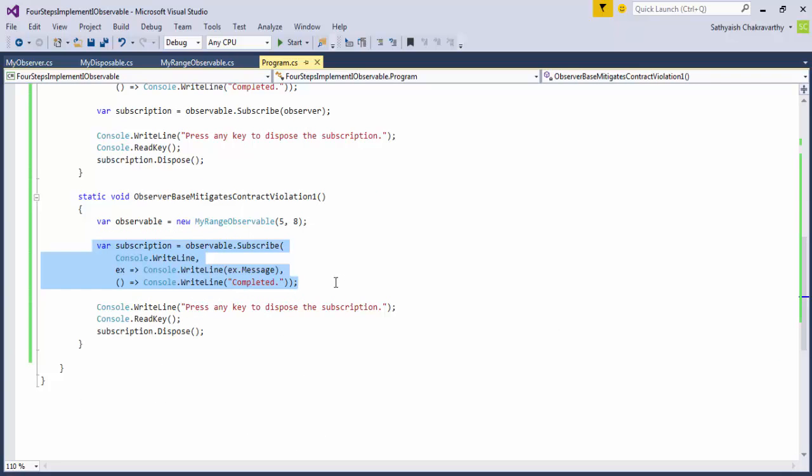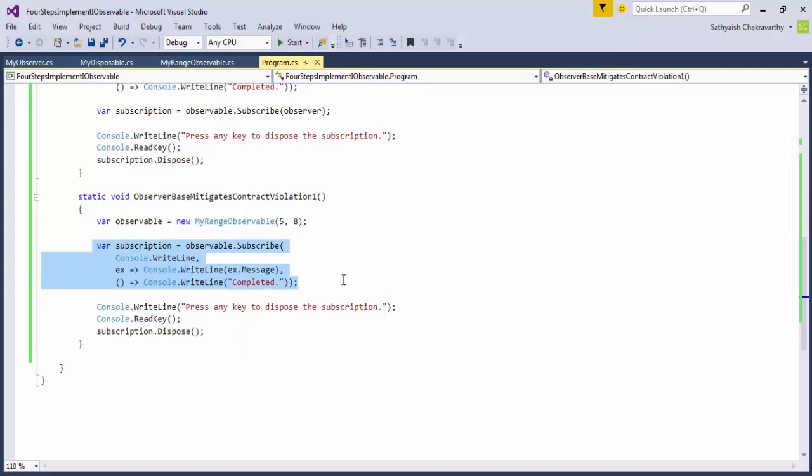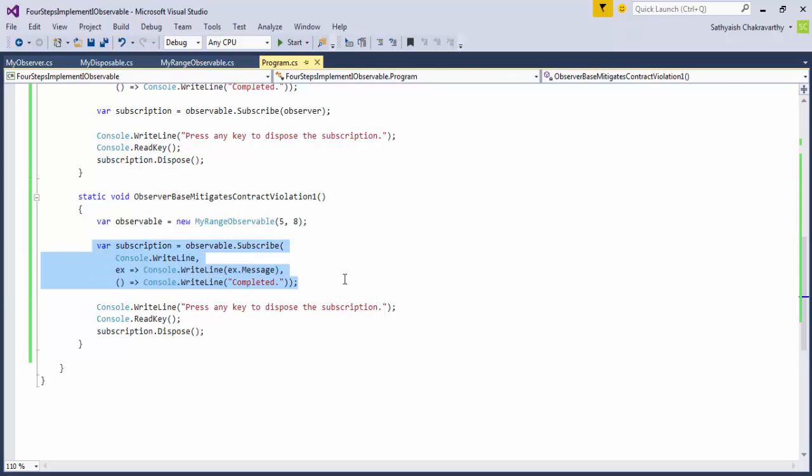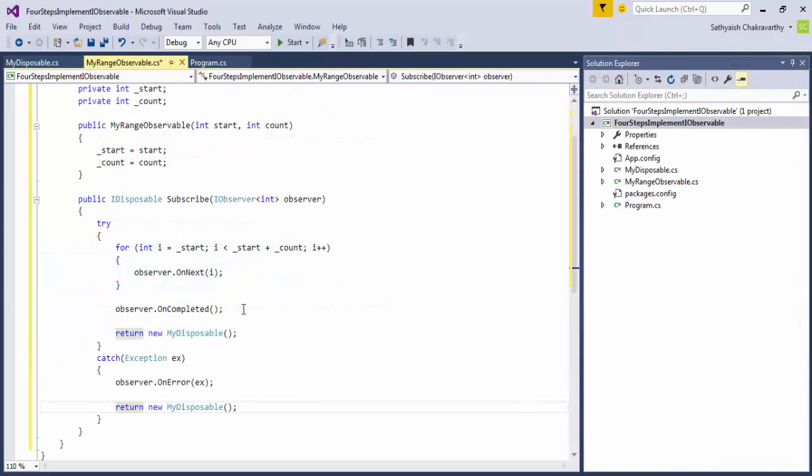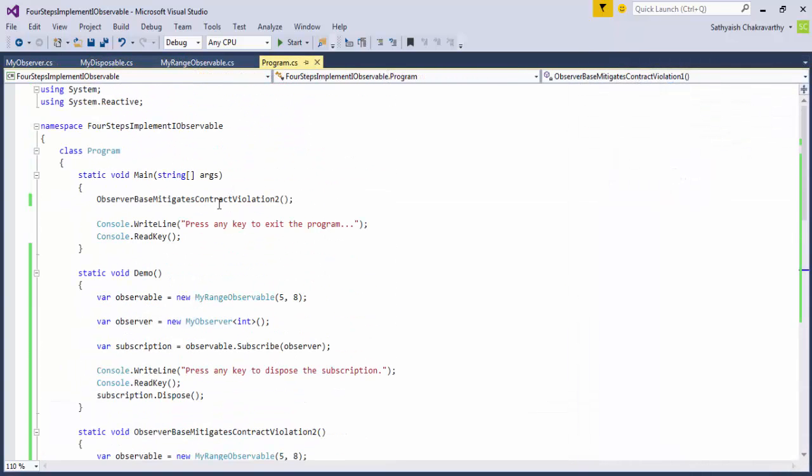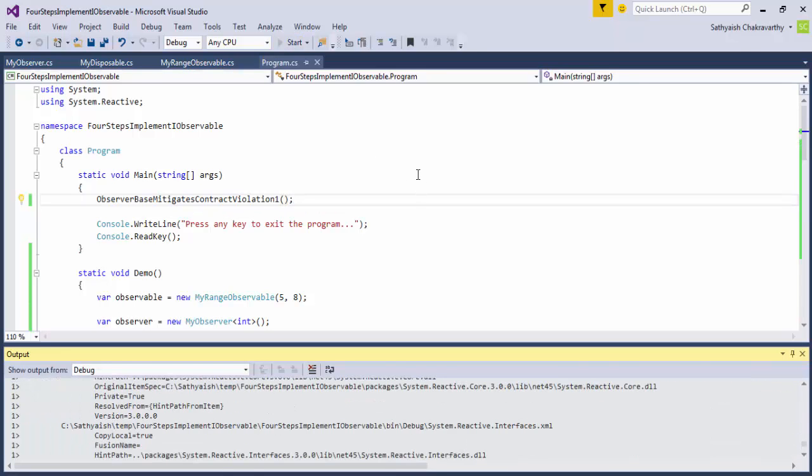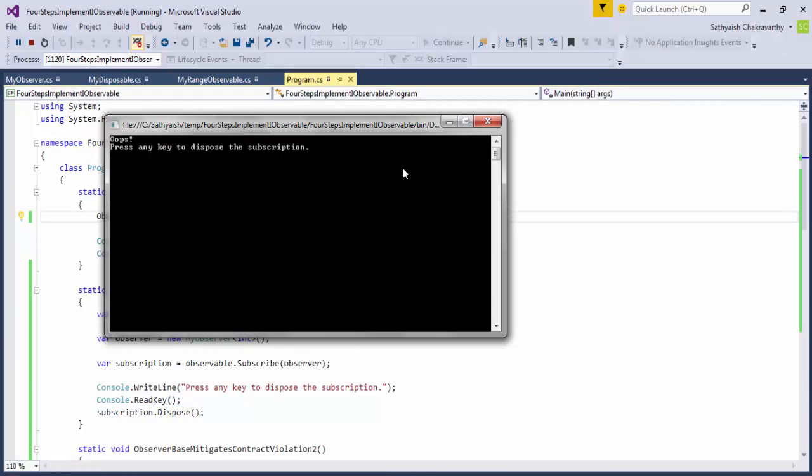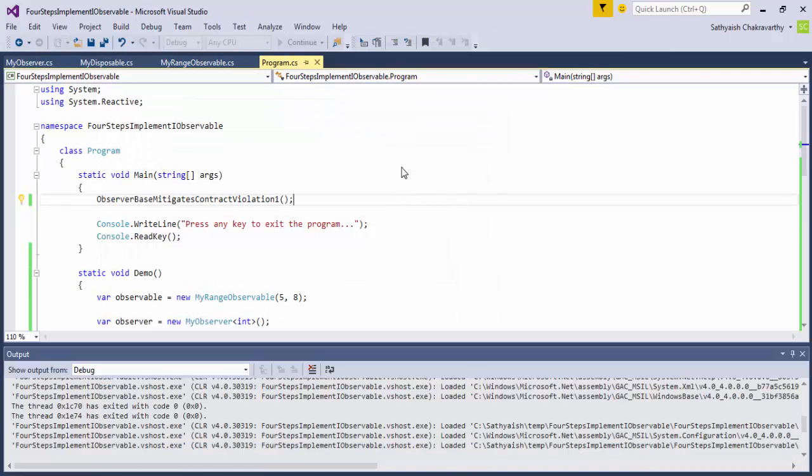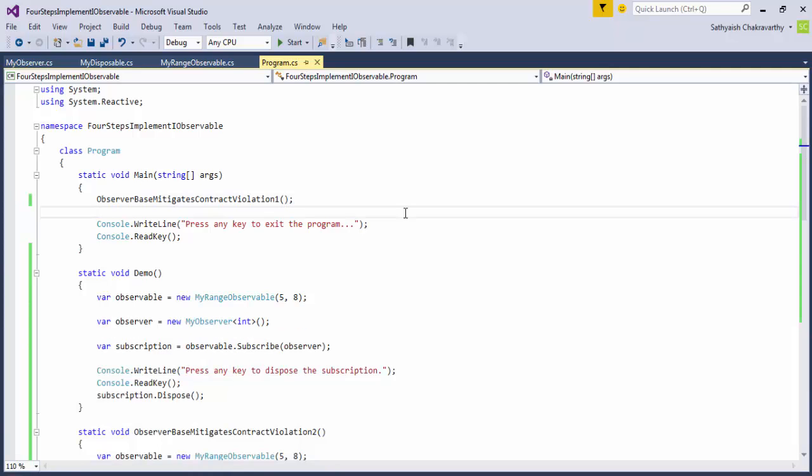And if you create another method in the program class to use our observable, and this time instead of calling observer.create, I'll simply create an implicit observer by passing in the three lambdas to the subscribe method of our observable implementation. When we do this, the overload of the subscribe method that we use creates a safe observer internally, and then calls this overload that accepts just an observer. In this case too, Rx comes to rescue and makes sure that the contract is adhered to.